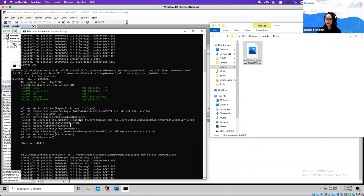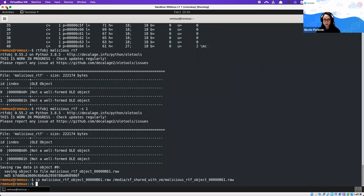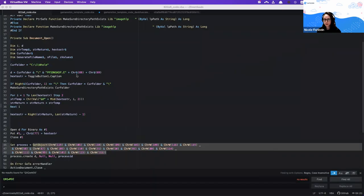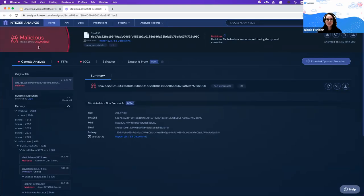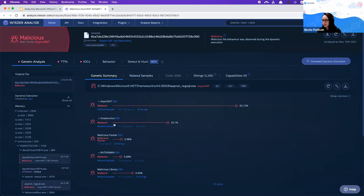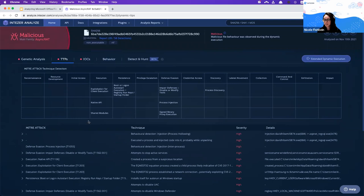We had an RTF file with shellcode, and now we know what the shellcode is doing and that the file is malicious. The tools used are RTF dump and RTF obj. For debugging the shellcode, we can use either CSDBG or another open source tool called BlobRunner. Alternatively, uploading the file to Intezer Analyze shows it's actually AsyncRAT — a remote access tool — with full code views in less time.